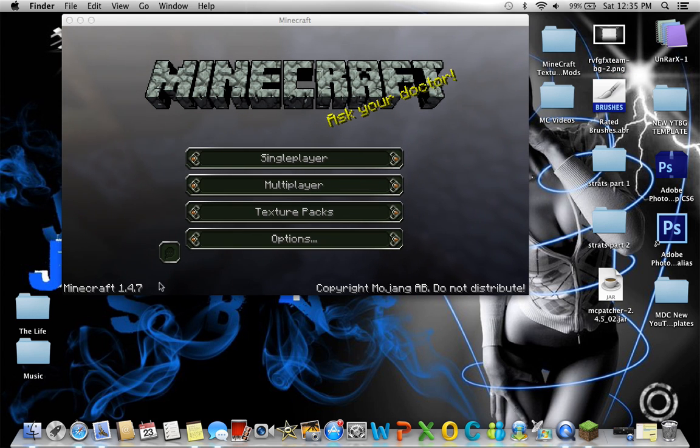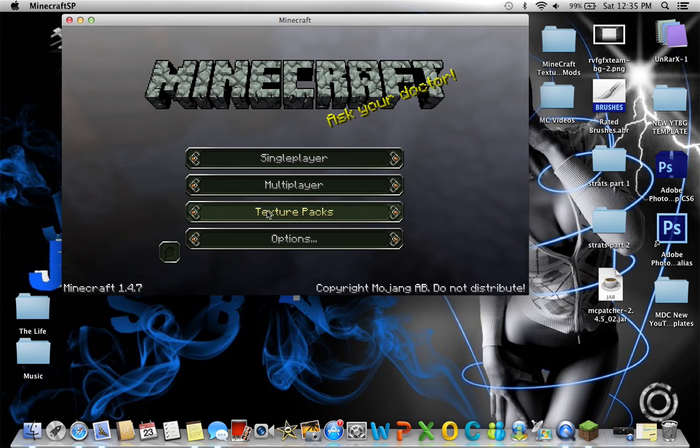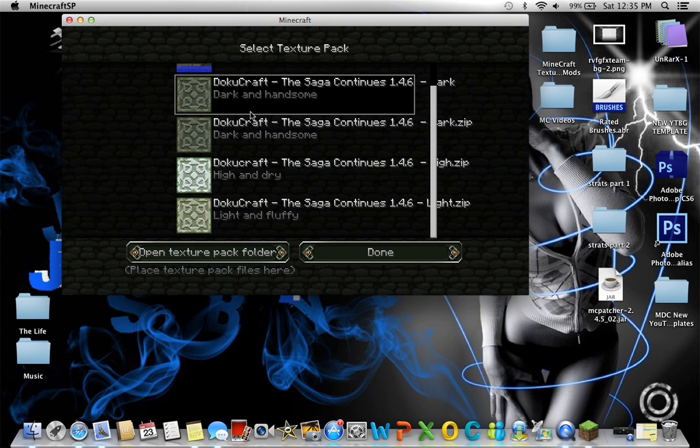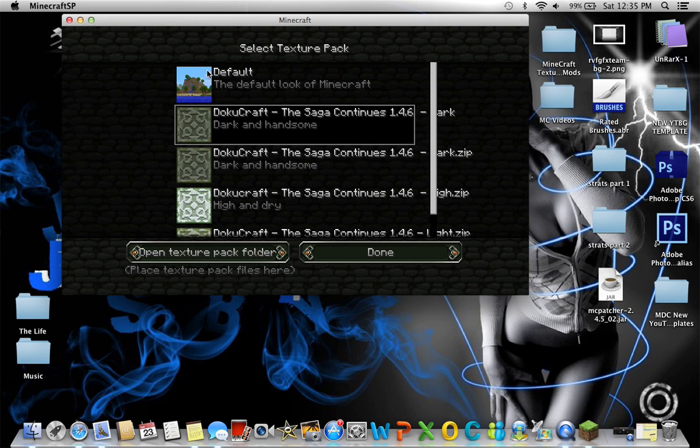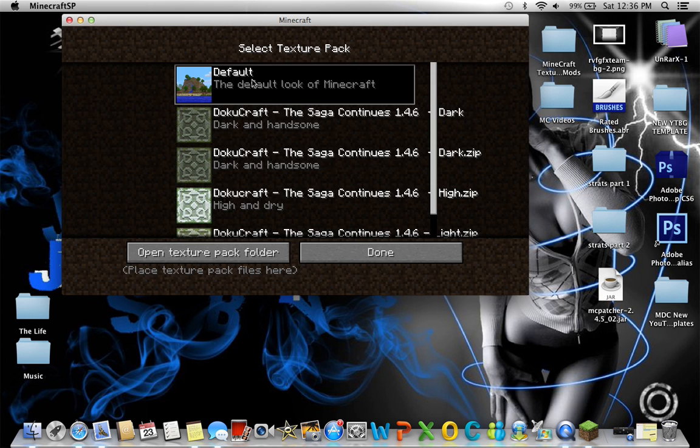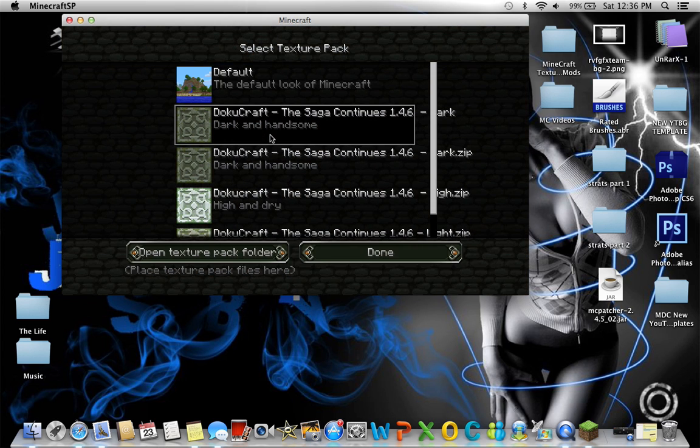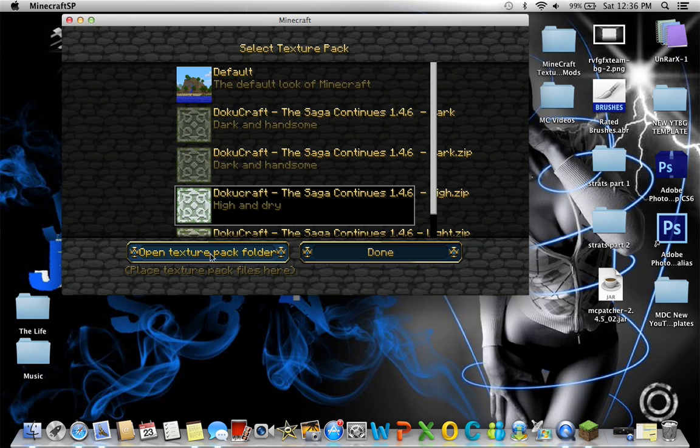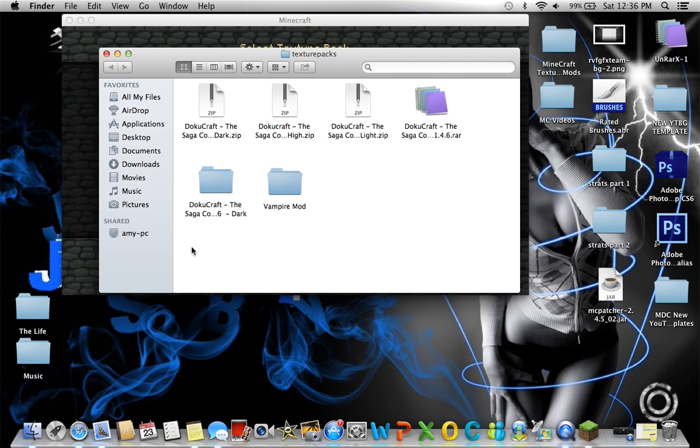So what you want to do is, when you're in Minecraft, go to texture packs. And then what you'll have is just default or whatever anything else you have, and here's the other Dokucraft ones. But what you want to do is go to open texture pack folder.